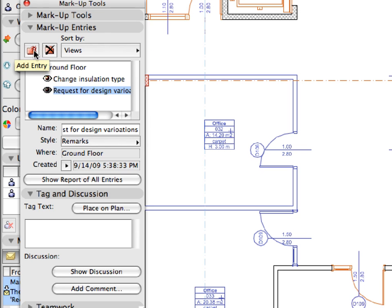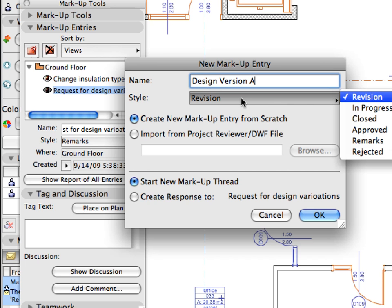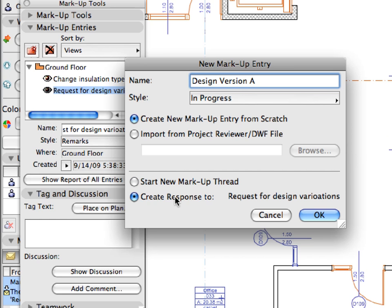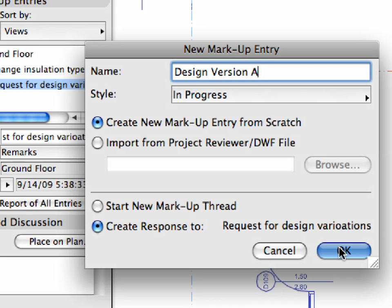Click the Add Entry button. Enter 'Design Version A' for Name, and set Style to In Progress. Choose the Create Response To radio button at the bottom. If you checkmark Create Response To, ArchiCAD threads the new entry with the currently selected one and creates a hierarchical order below it. Click OK to create the new entry.